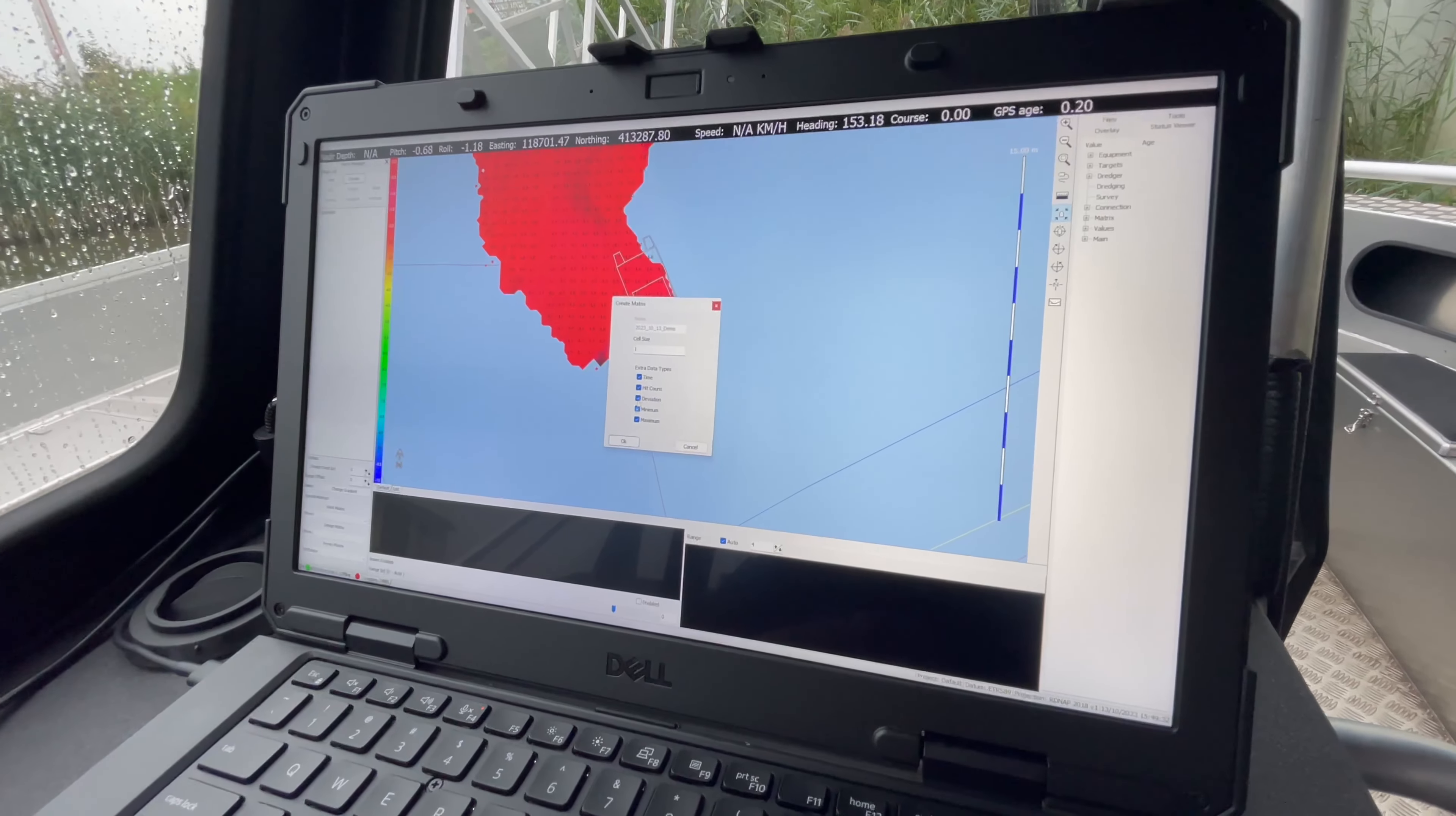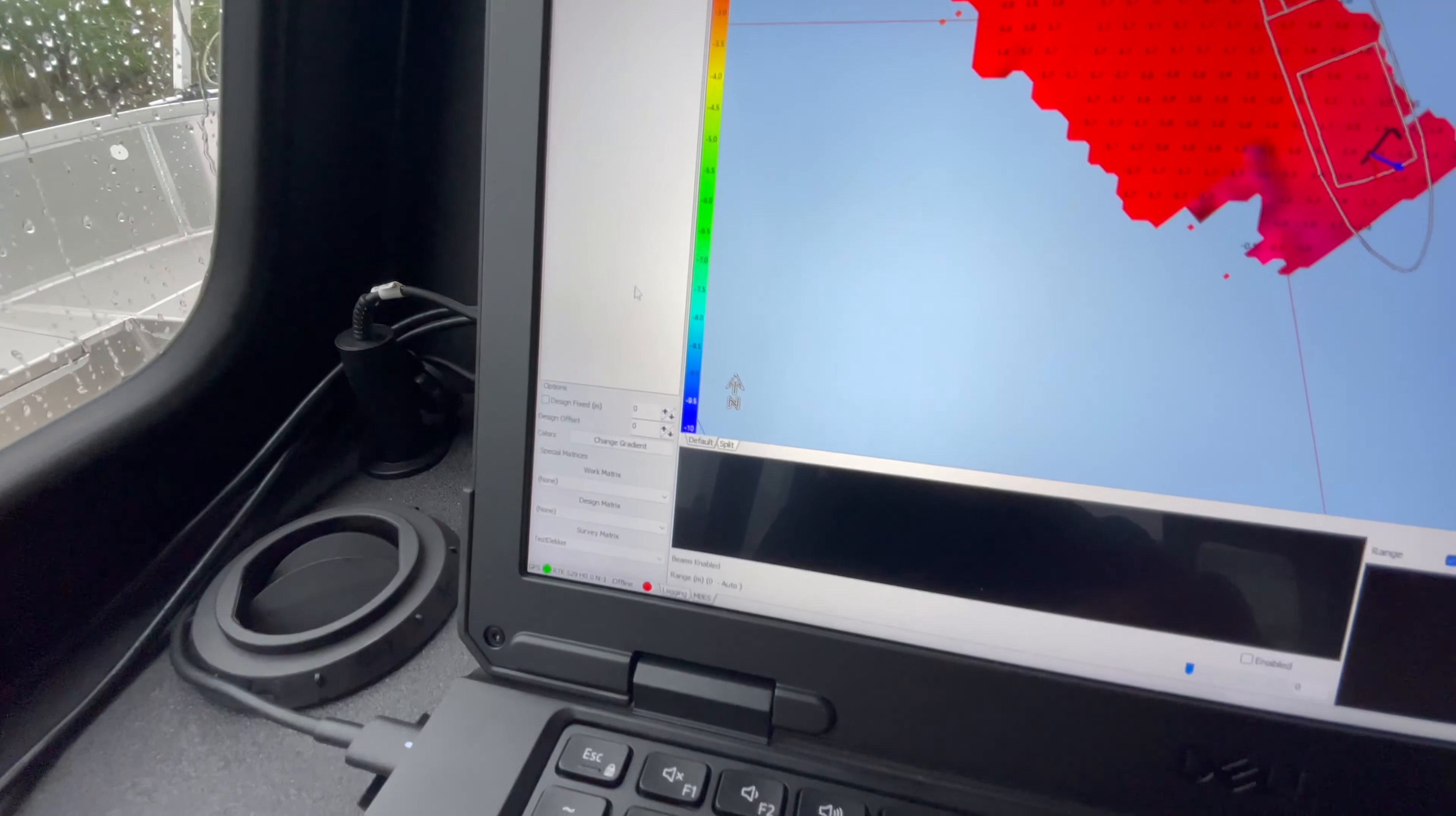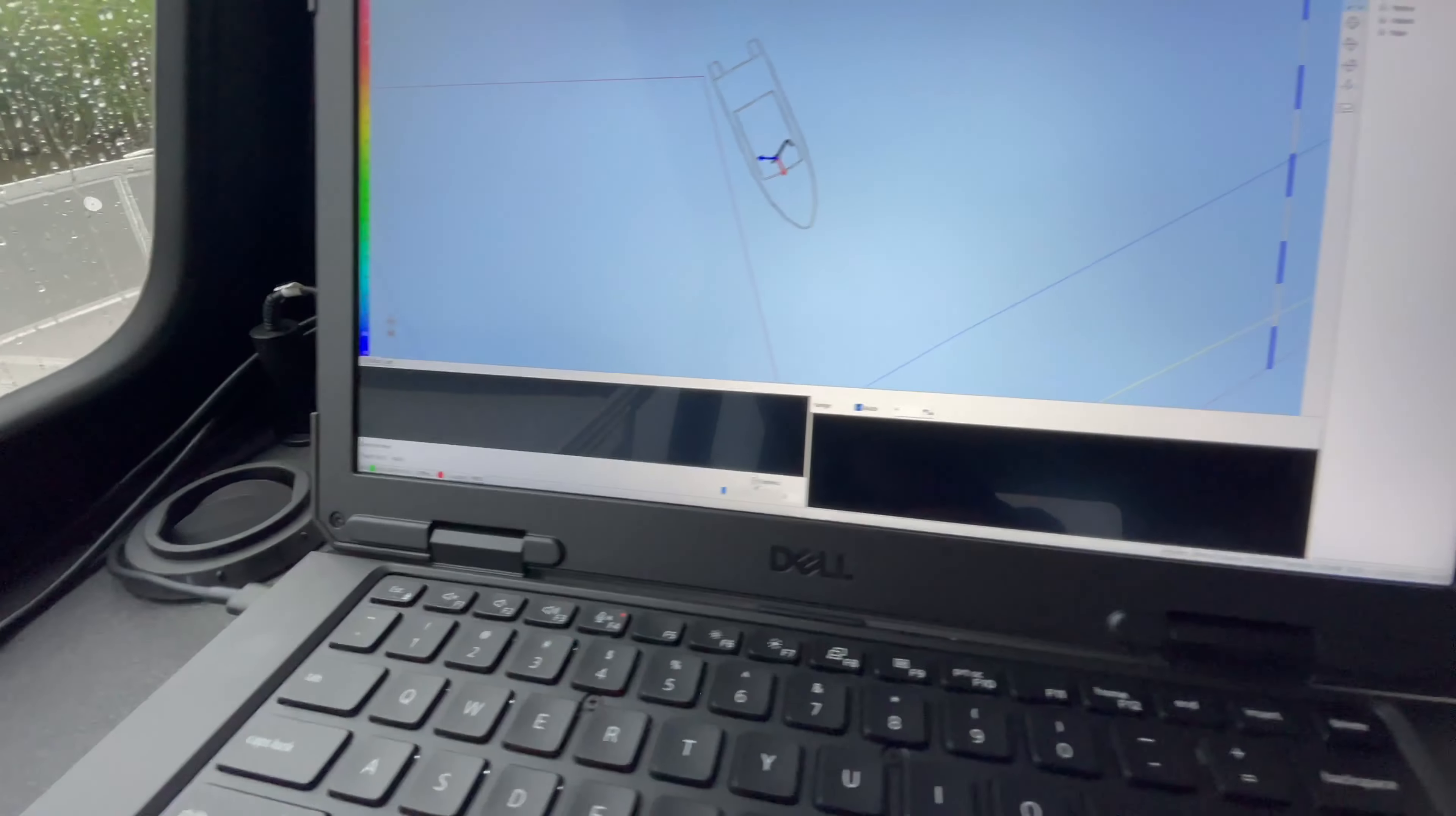After a file is made, you can set the cell size. We usually do 25 centimeters and it's recommended to enable all the other options, then just press OK. It's important to set that empty grid as the survey matrix, which will mean that all data coming from the transducer will be logged in that grid. Then you have to close matrix manager and basically you're all set.